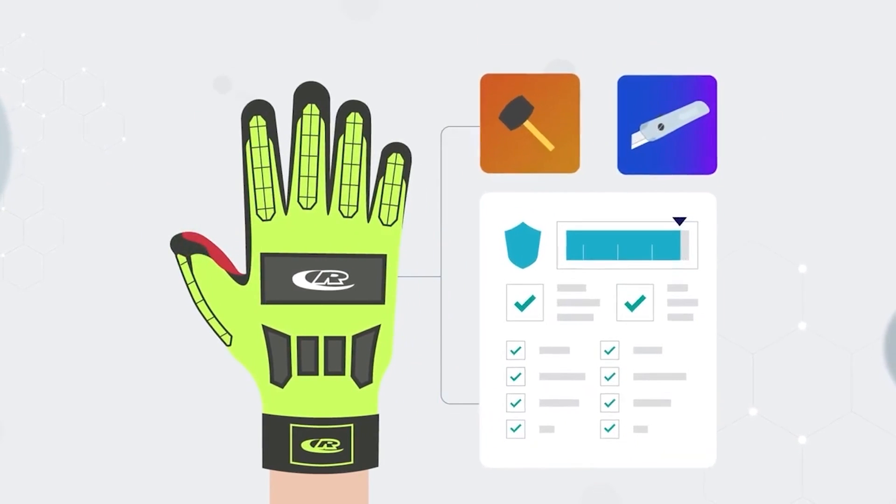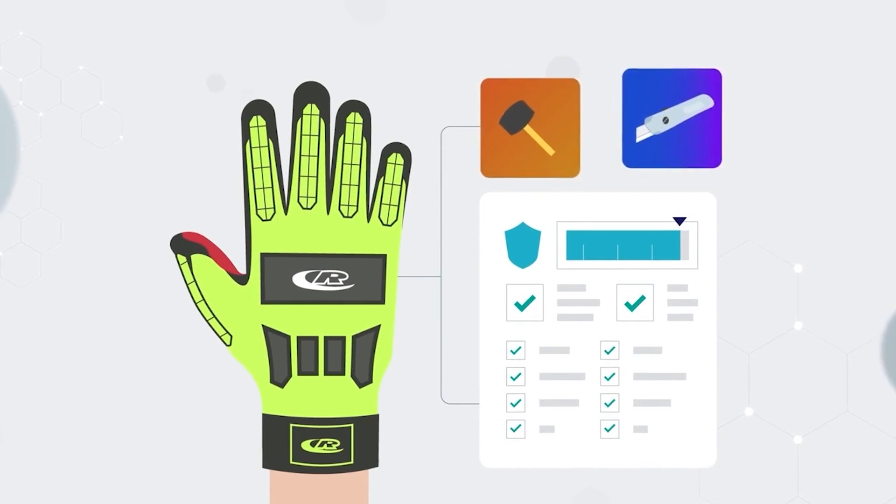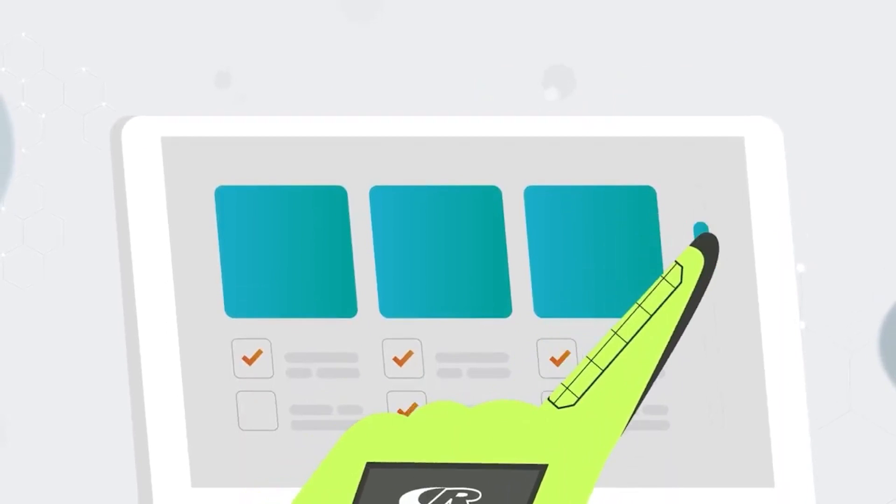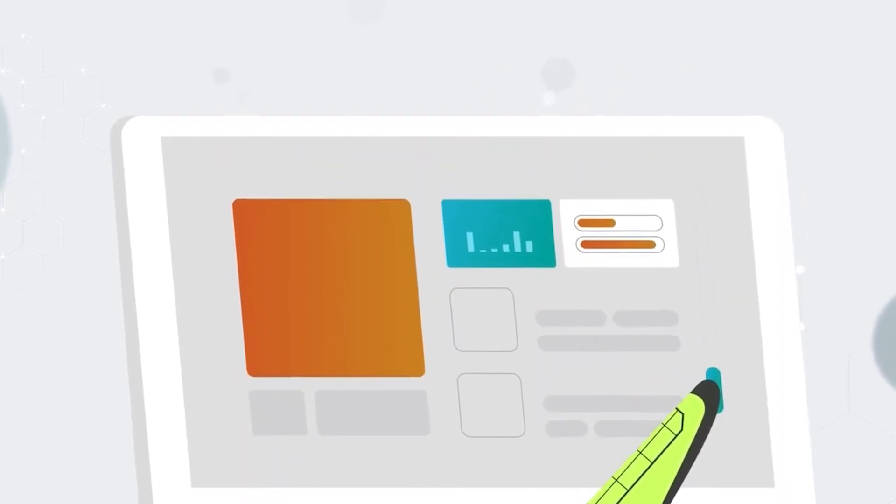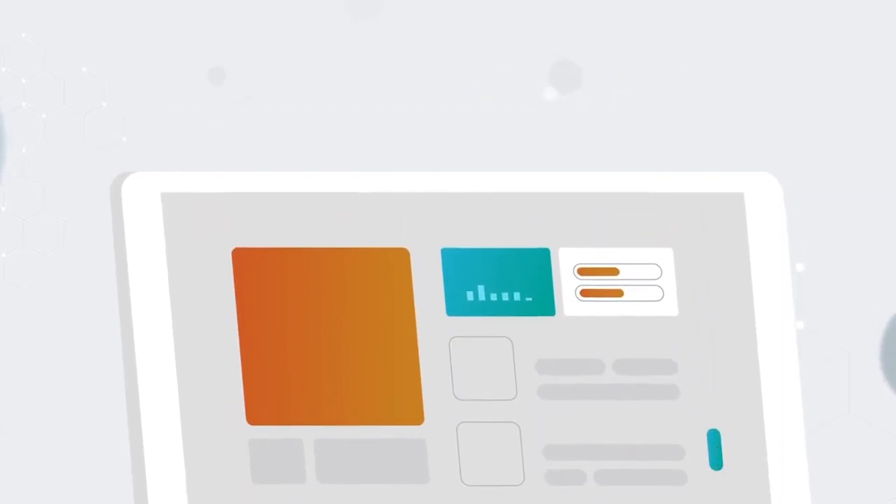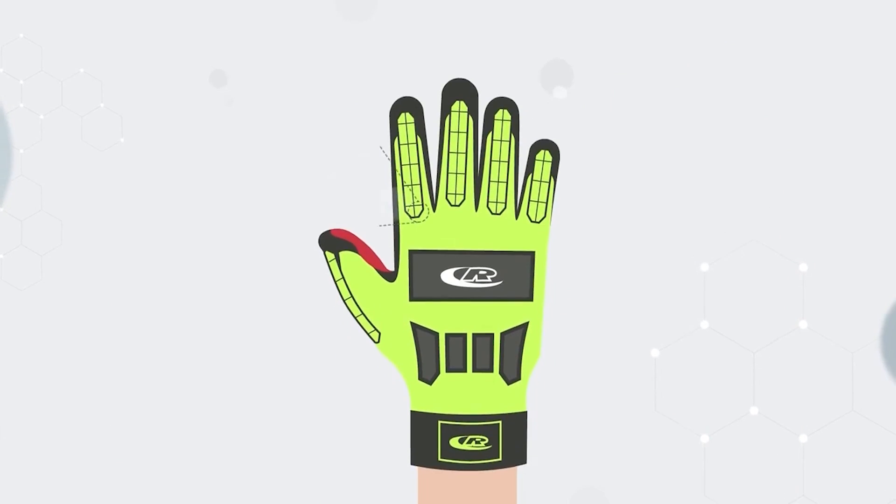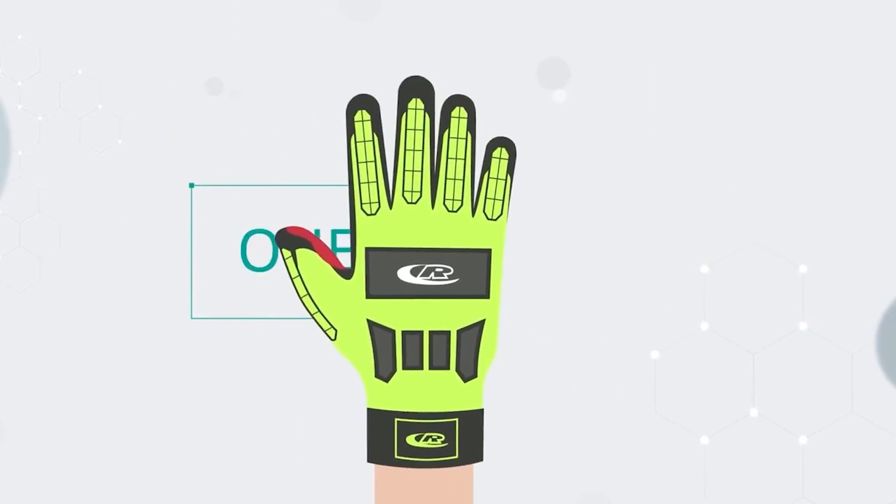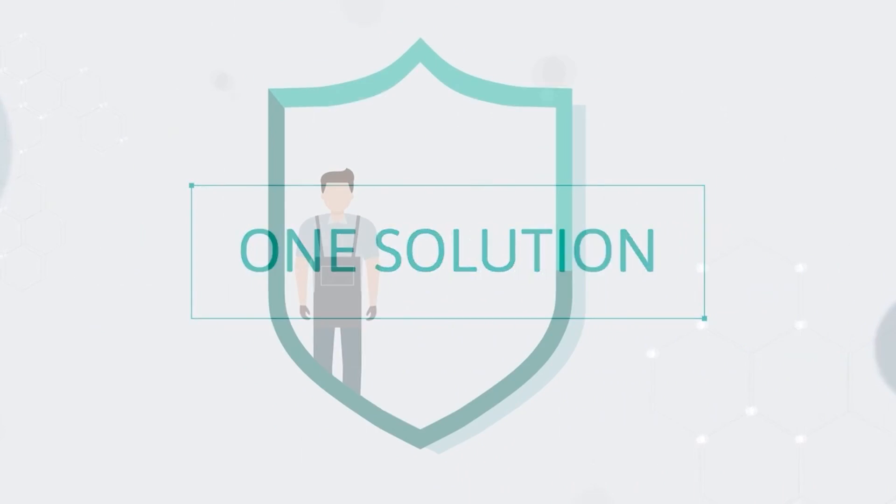Minimising any loss of dexterity, allowing the wearer to perform necessary tasks, including touchscreen use, whilst combining water resistance, impact and cut protection in one solution.